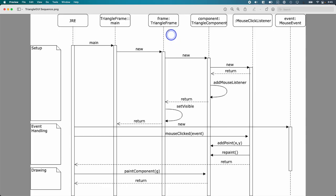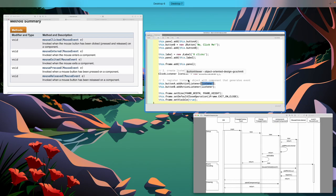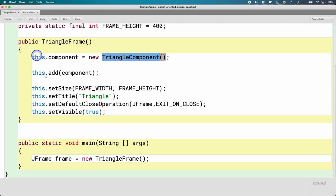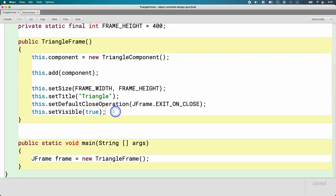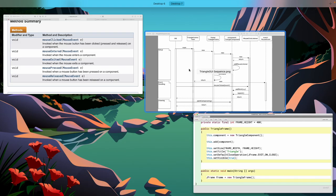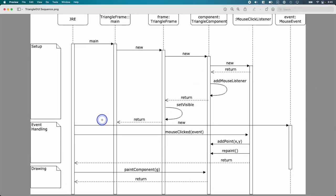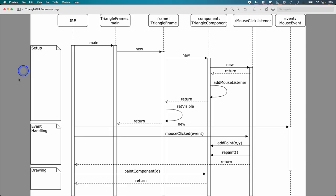And then we can see that we're back in the constructor for triangle frame, and it says we call set visible. That corresponds to this line of code here. Once we call set visible, we kick off that thread to handle all the events for us. Our constructor is done. We're not really worried about this thread of execution anymore. We can now focus on event handling.